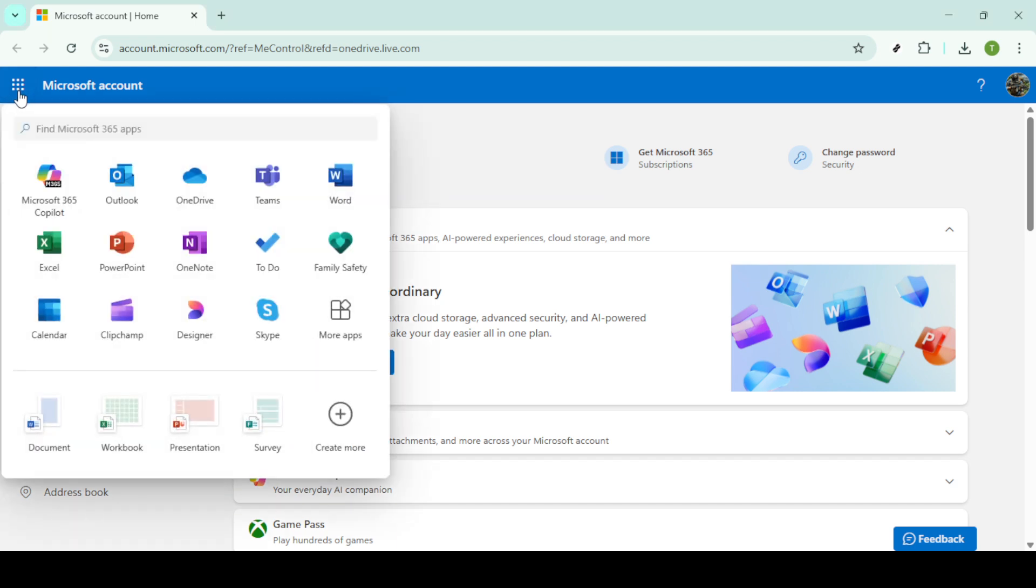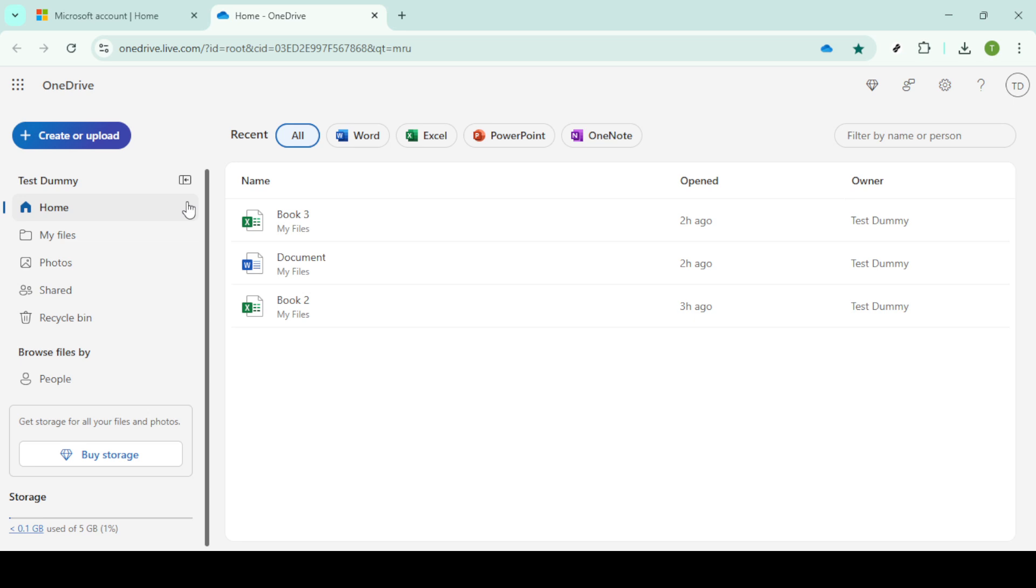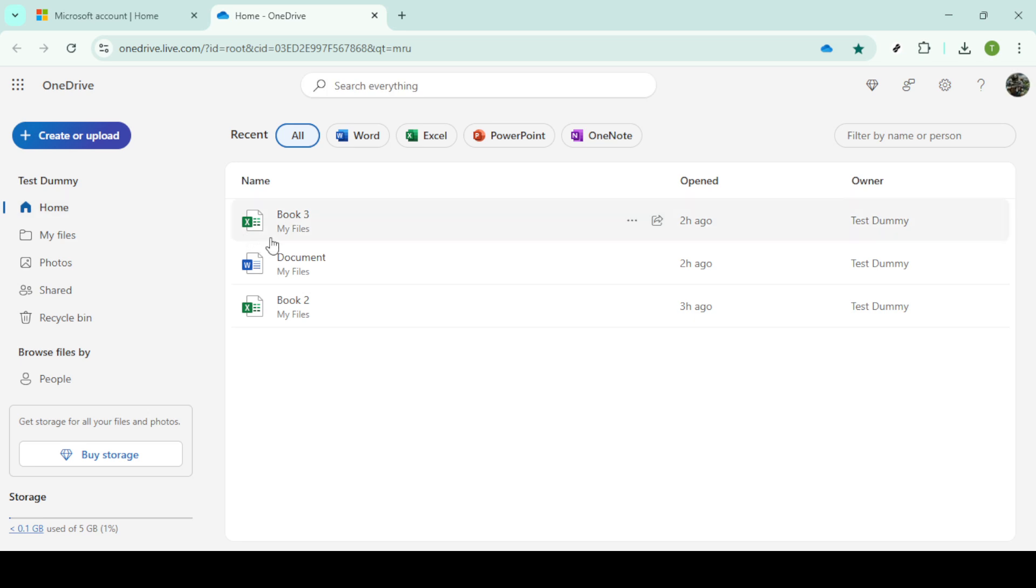Once you're in, locate the app launcher. This is the grid-like icon usually found at the top left corner of your screen. Clicking on it will reveal a variety of apps available to you within the Microsoft ecosystem. From here, you want to select OneDrive, which should be easily identifiable by its recognizable cloud logo.